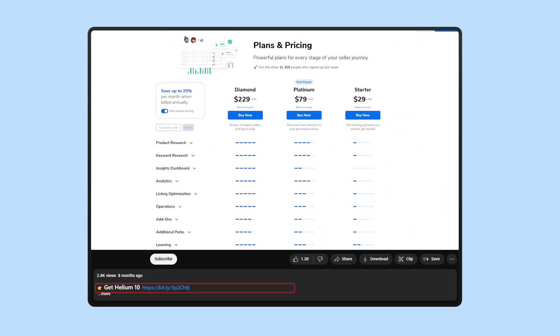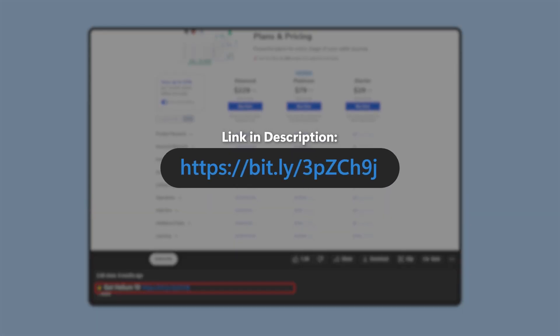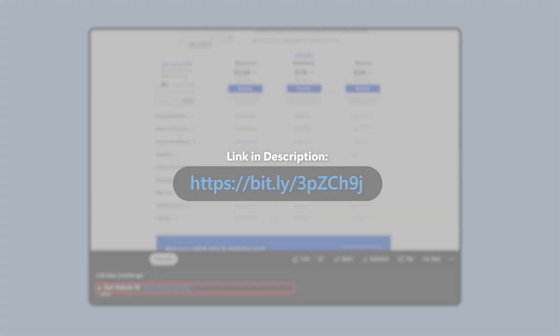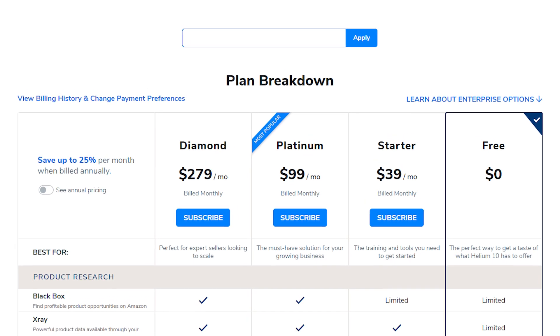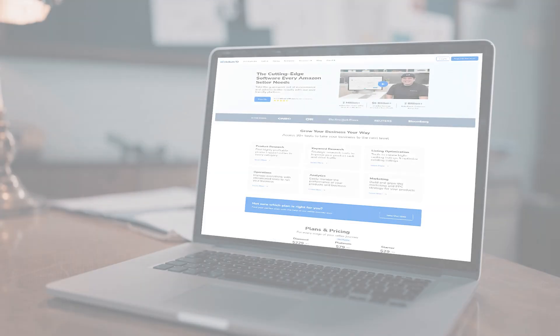And just to reiterate, if you decide to try out Helium 10, you can use the affiliate link I left for you guys down in the description. Plus, if you use the code OPTIMIZE10 during checkout, you'll get an extra 10% off on all of their plans forever. Or you can use the code OPTIMIZE20 for 20% off for the first six months.